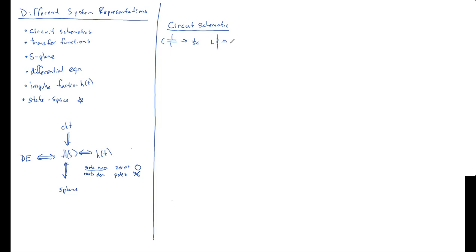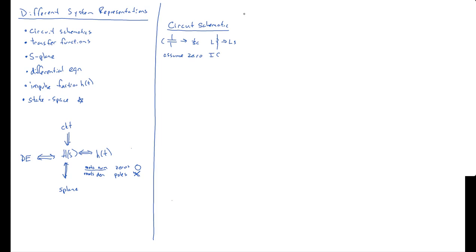And remember, in order to get a transfer function, your transfer function is just a function of your circuit. It's not a function of your input. And in order to guarantee that it's not a function of your input, it's going to assume zero initial conditions. So you don't have to worry about what we did in that first lecture, first few lectures, about converting initial conditions, voltages across the capacitor, current through the inductor, into an equivalent voltage source or current source.